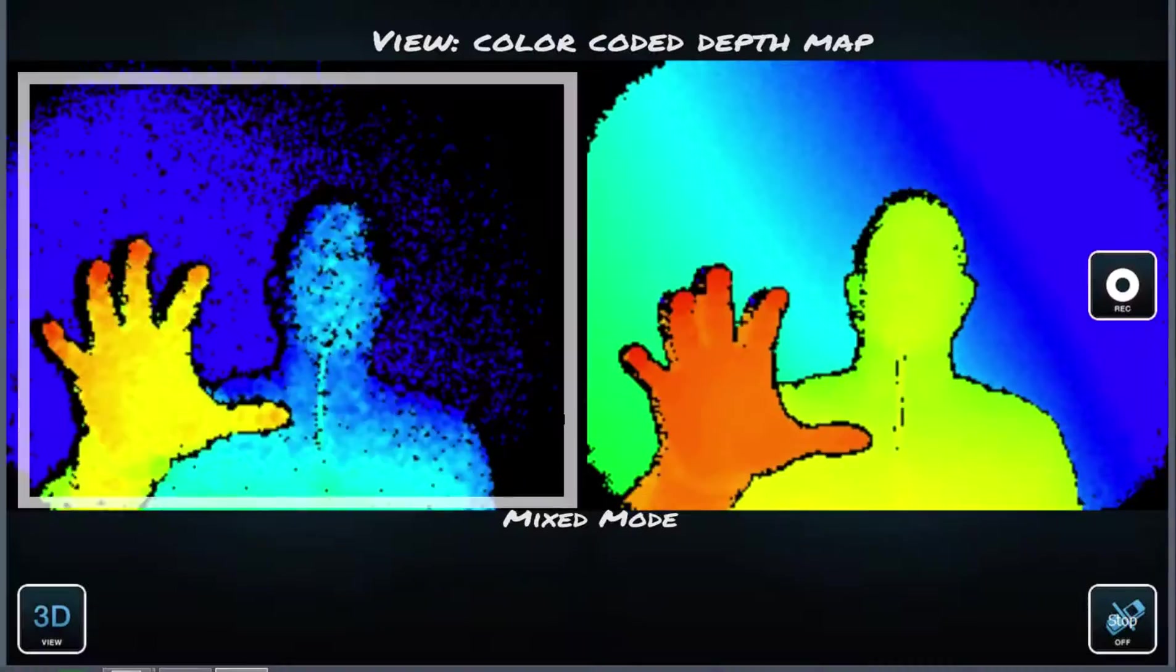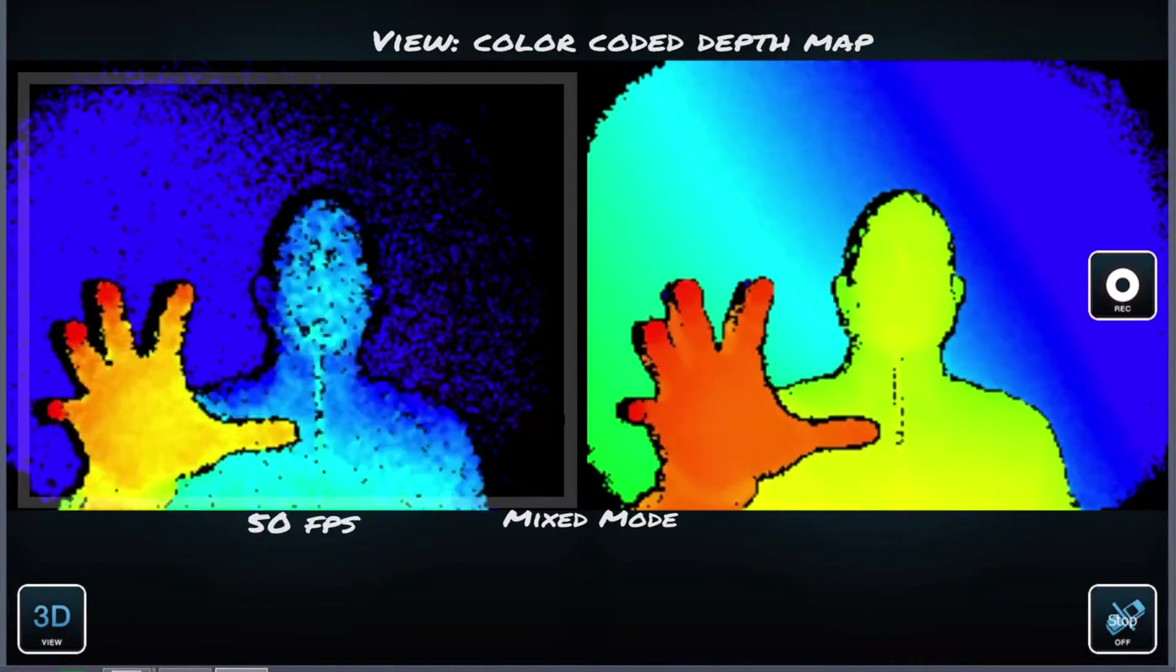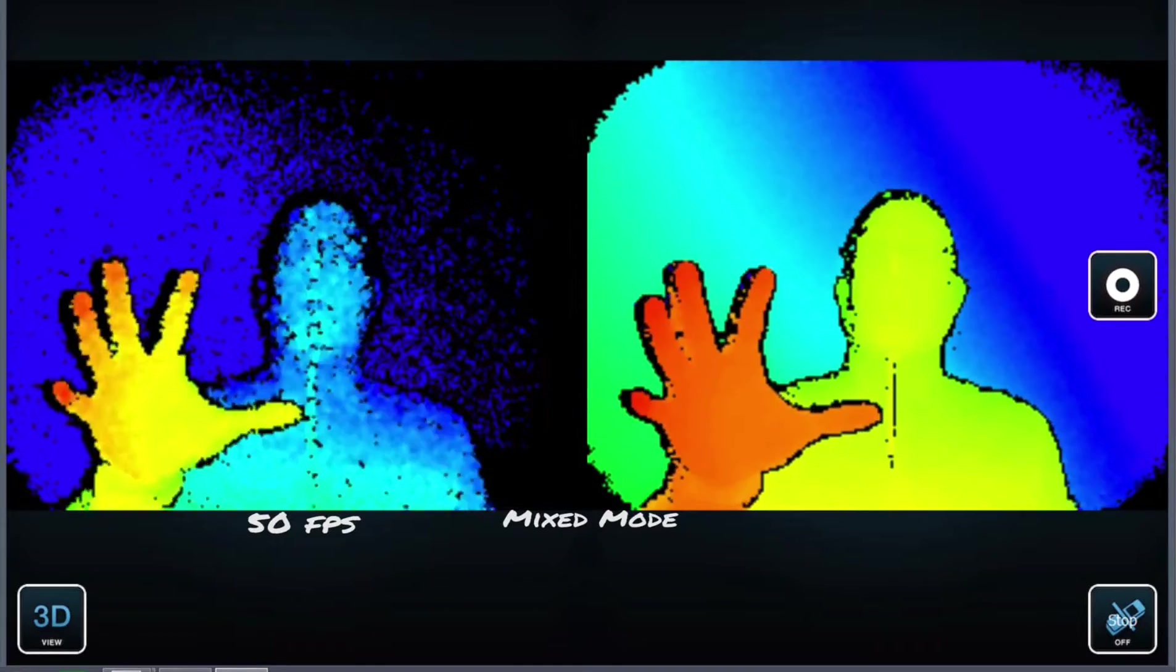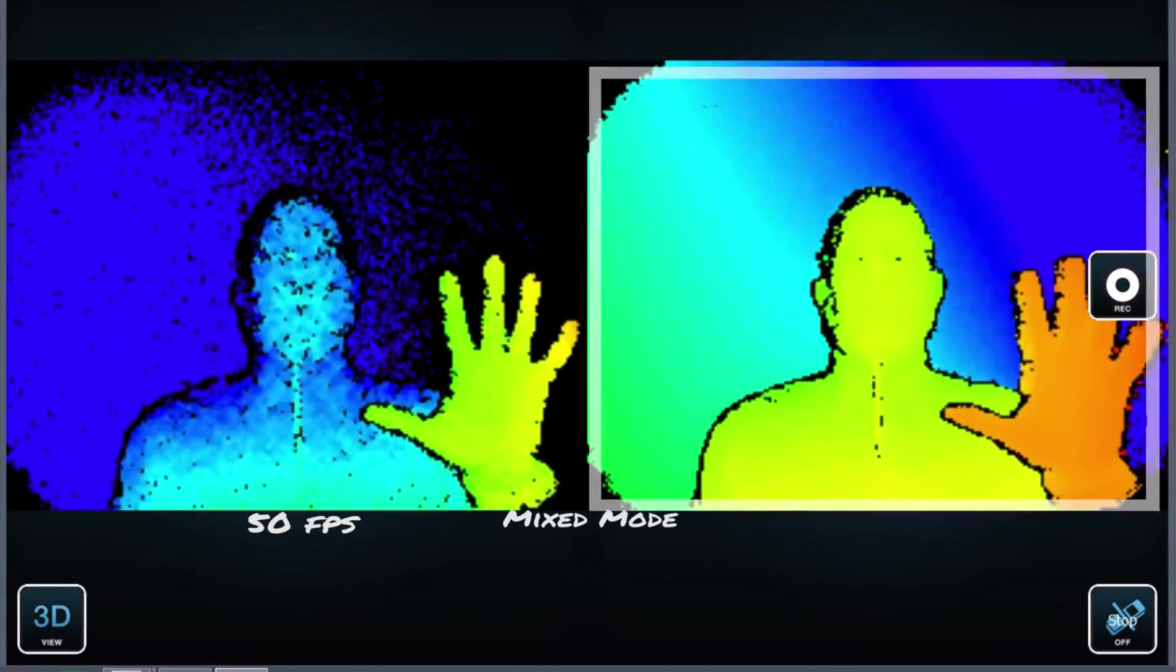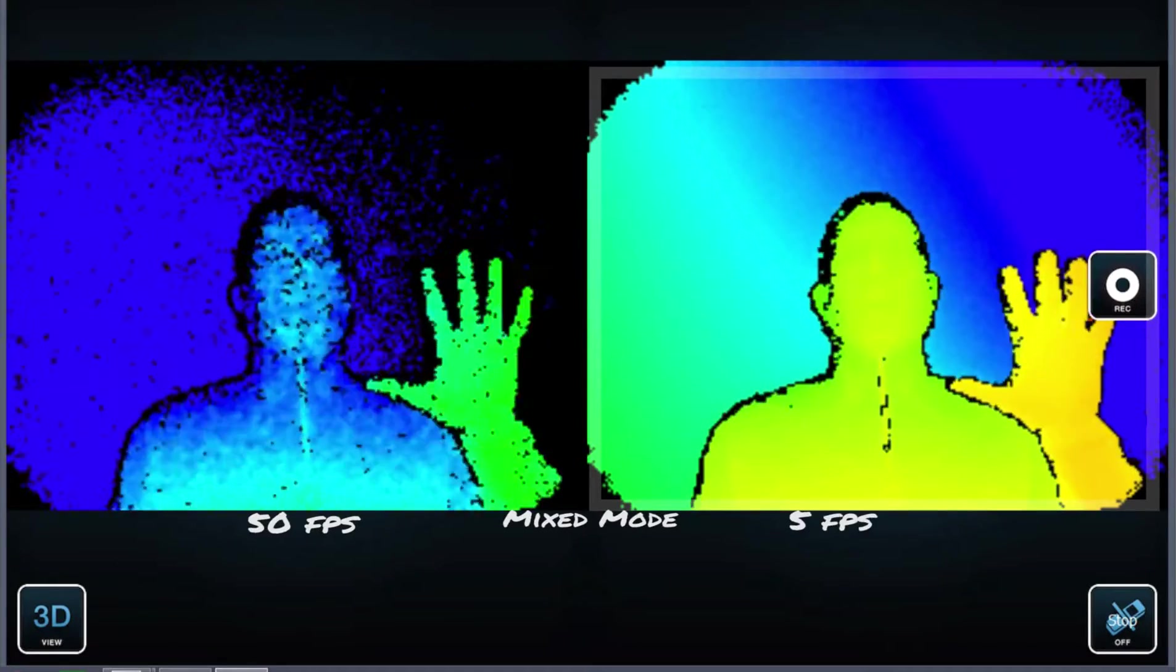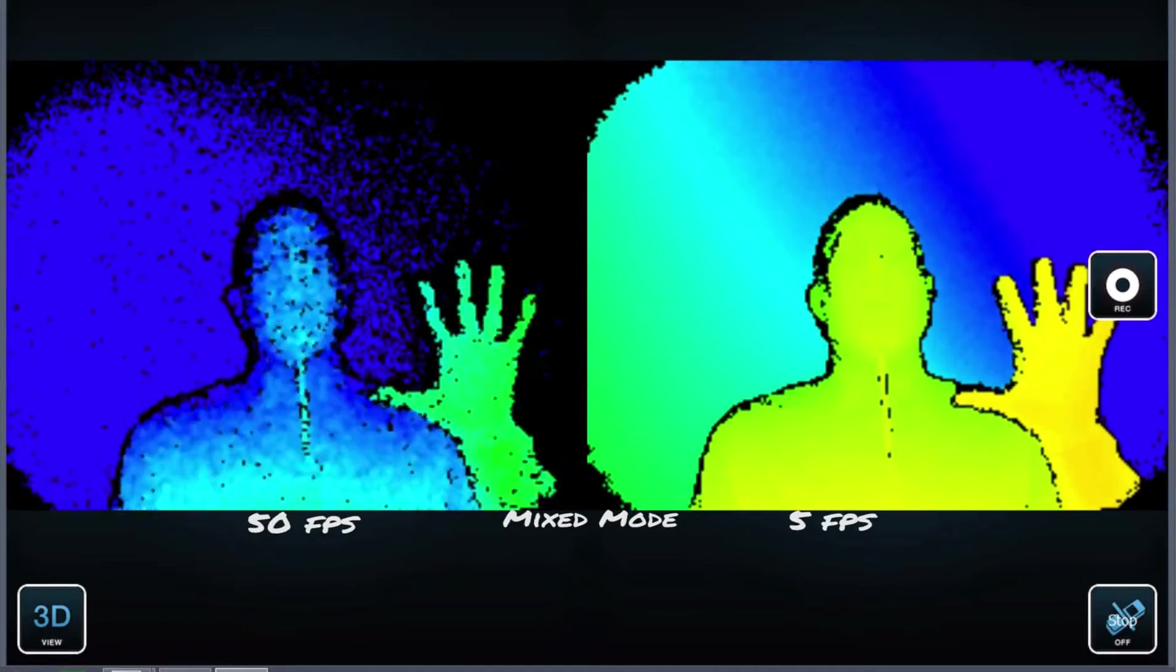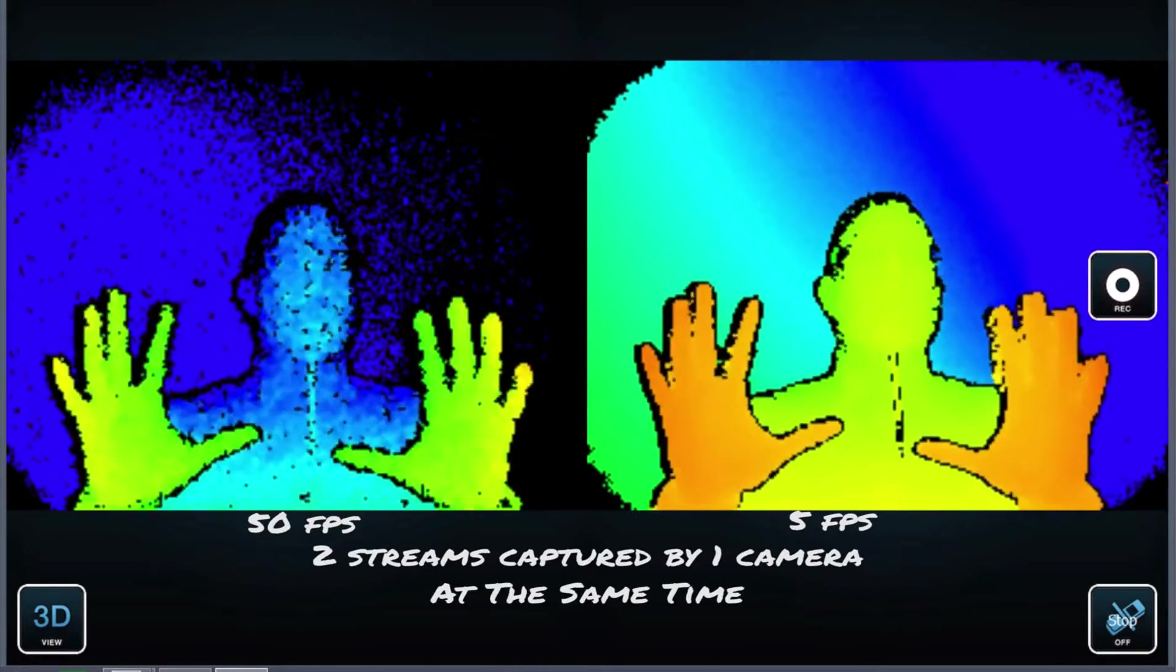On the left hand side we have a high frame rate running intended for gesture recognition and hand tracking. And on the right hand side there is a mode at lower frame rate, which is for environmental tracking. These two streams are running at the same time.